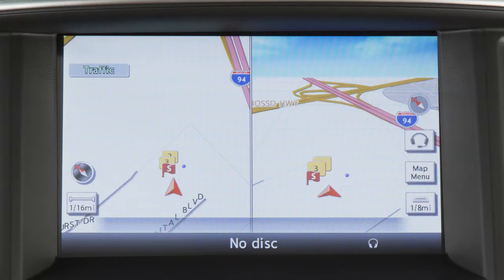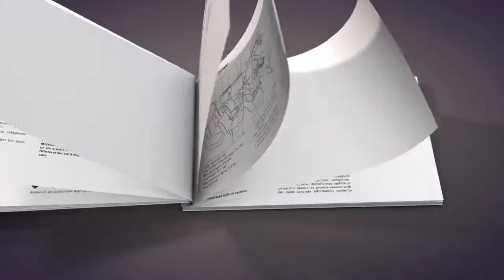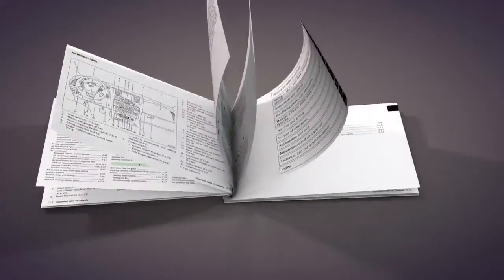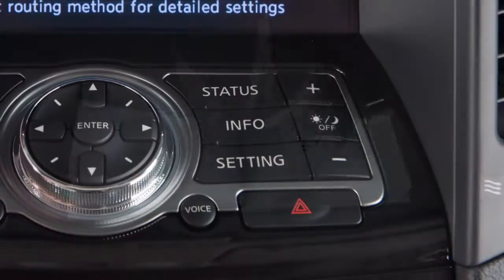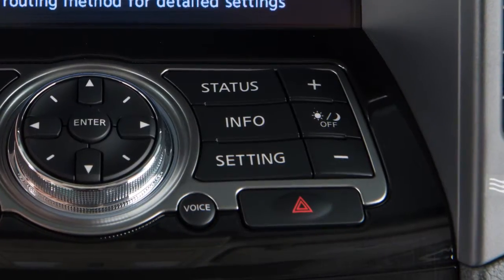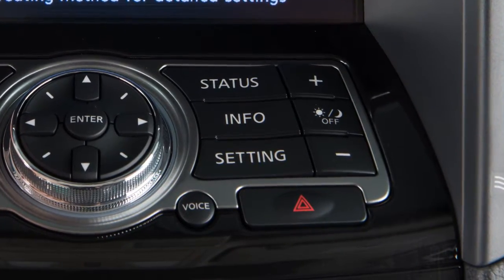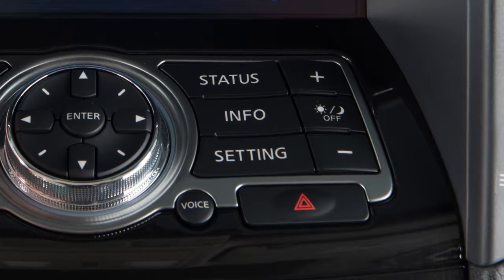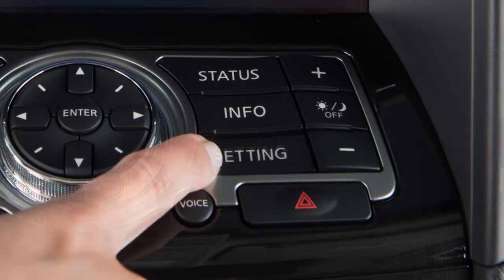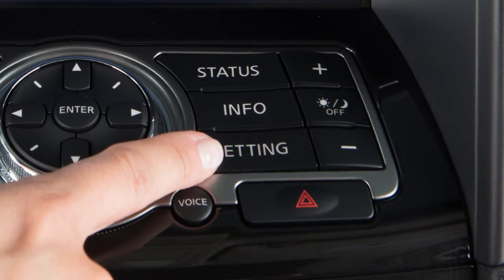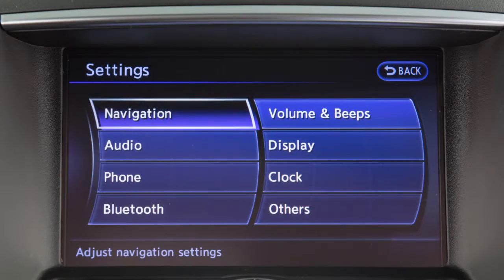If your vehicle does not have a navigation system, please see your owner's manual for more information. To access clock settings on a vehicle with a navigation system, press the setting button, then touch clock.